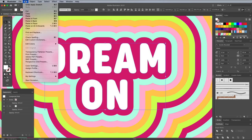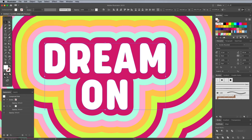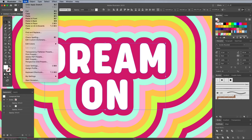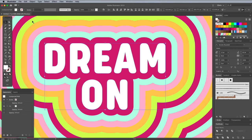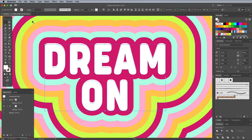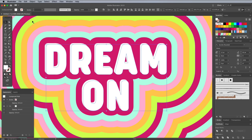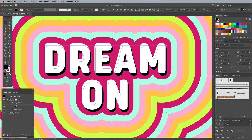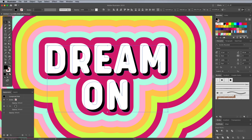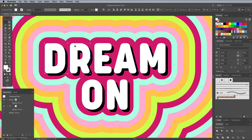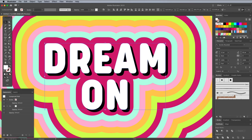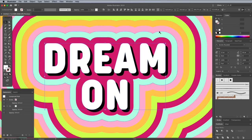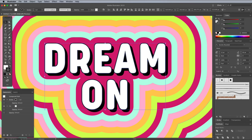To give them more definition, make a copy, then choose Paste In Back from under the Edit menu, or the CMD B shortcut. Nudge this duplicate down and right using the keyboard cursor keys, then change the fill to black. Select the main letters again and give them a black stroke. This simple text effect helps complement the retro theme.